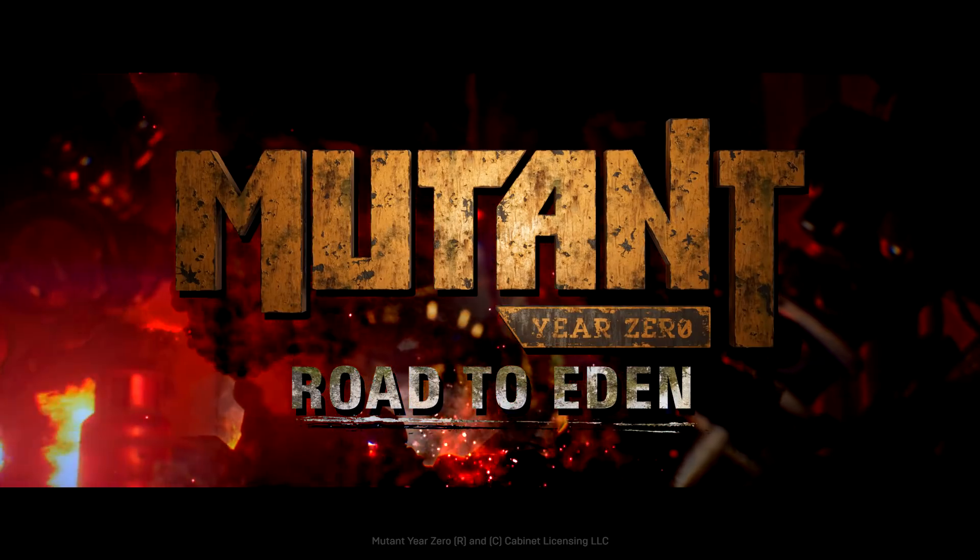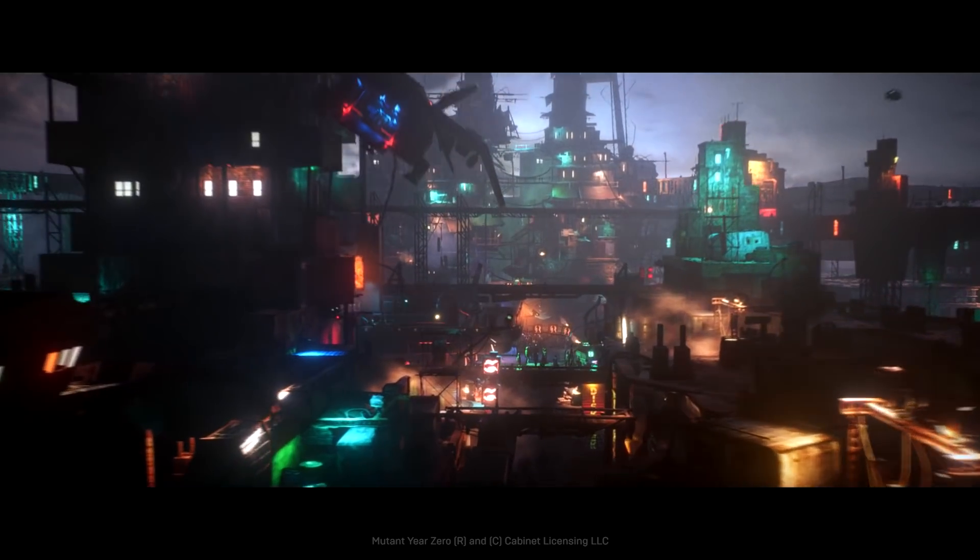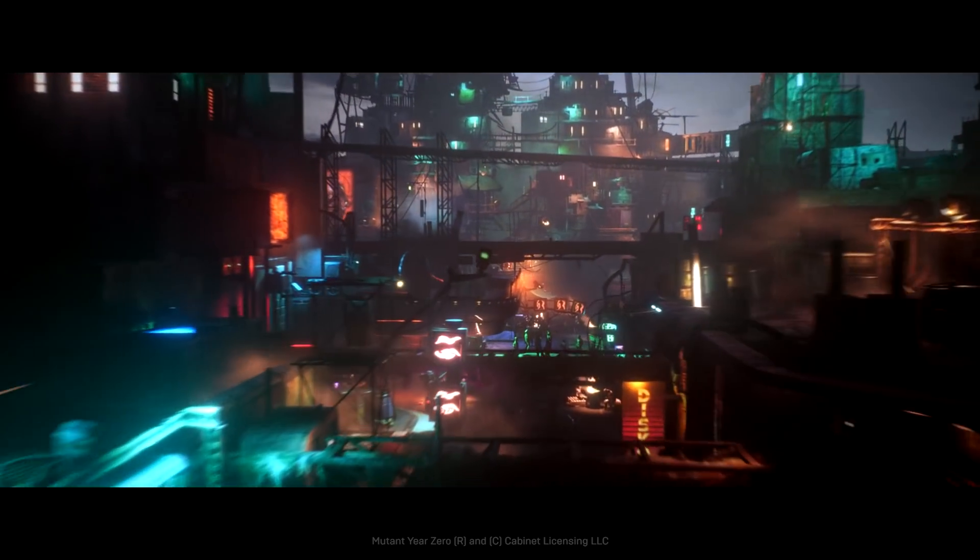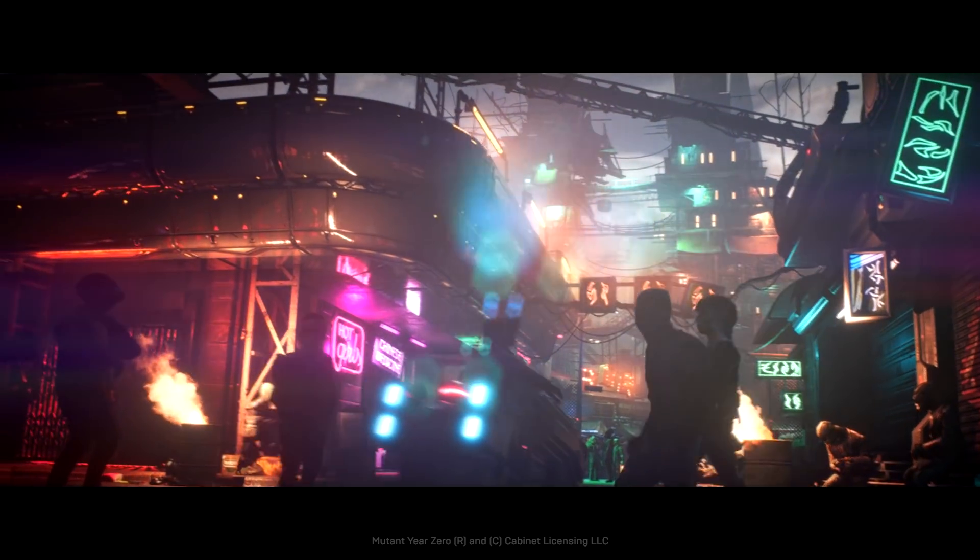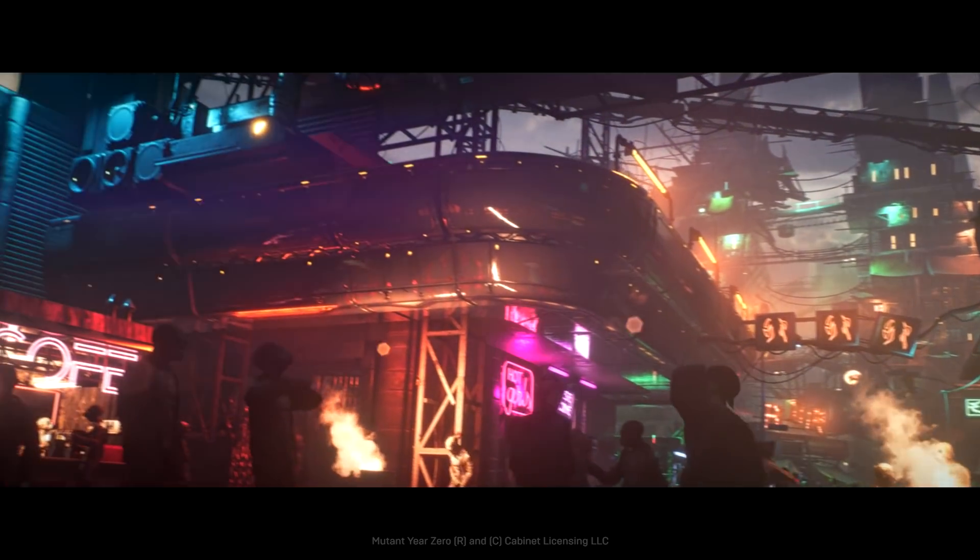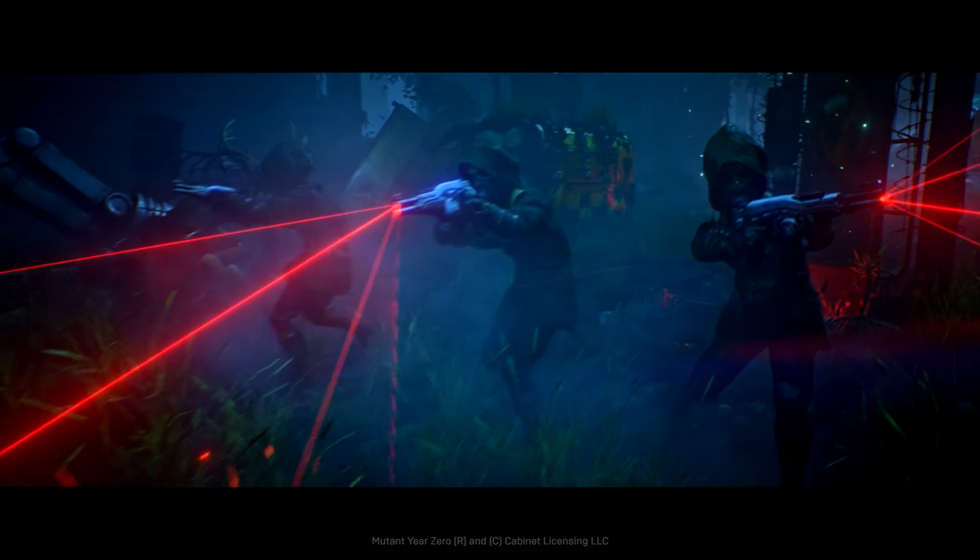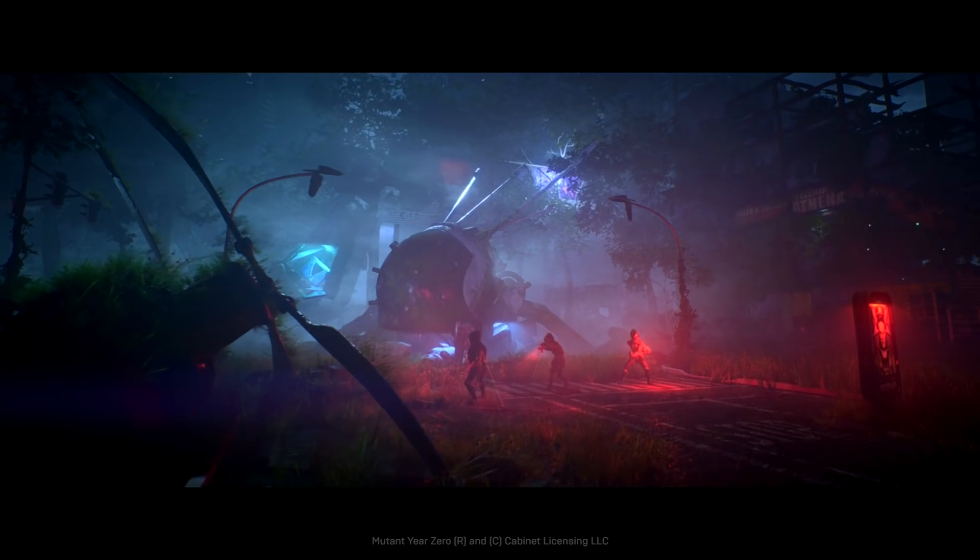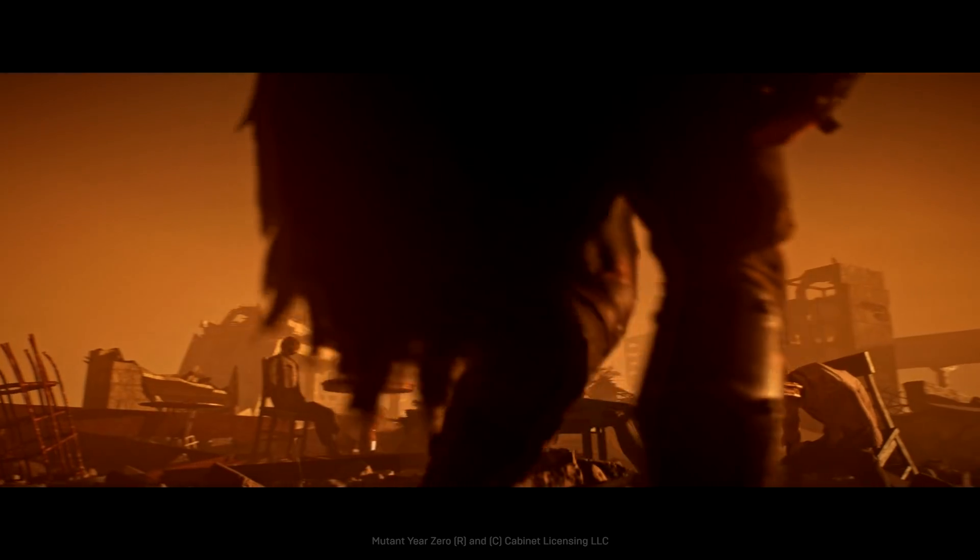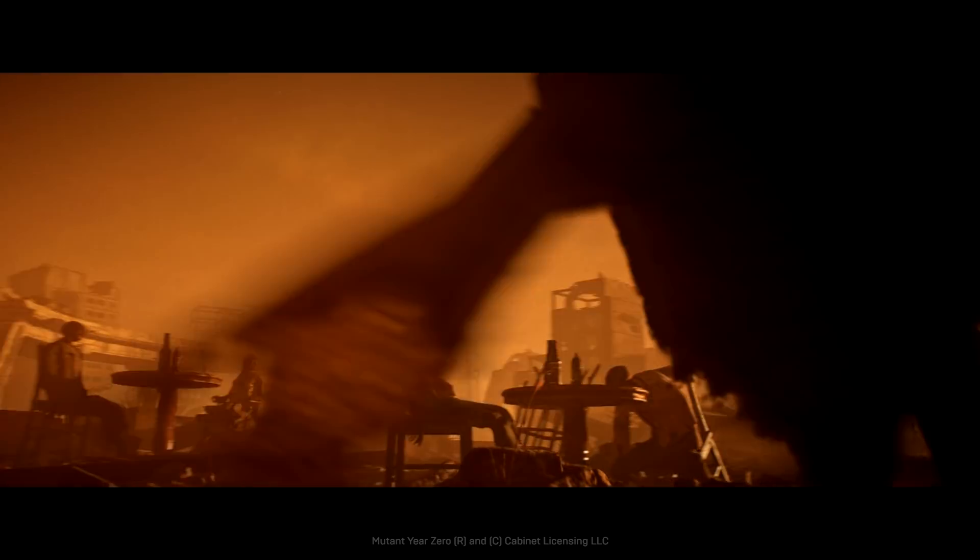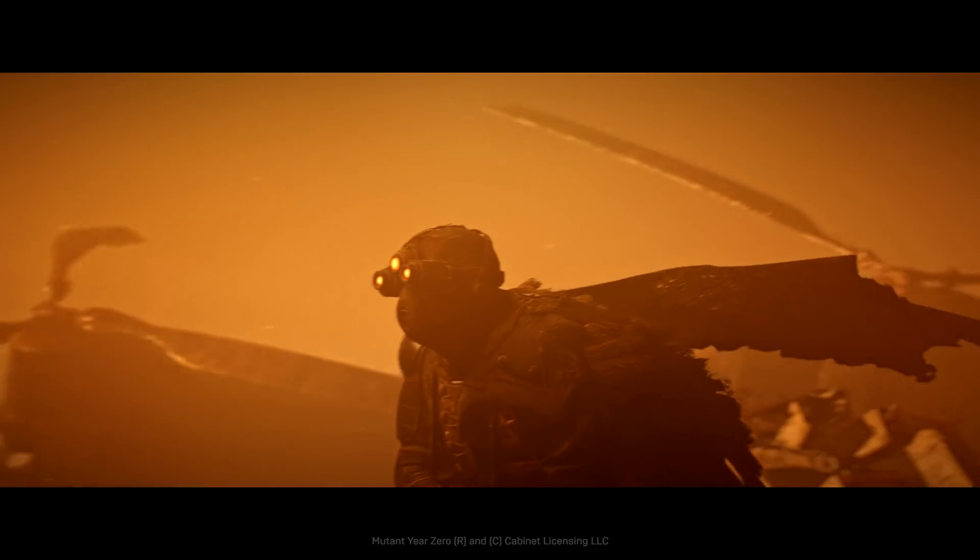I noticed when playing the game that it was built in Unreal Engine. So the first thing I did was reach out to the game developers to send me over some key assets, which I then put together a quick pitch using Unreal Engine to basically depict my vision of the film.